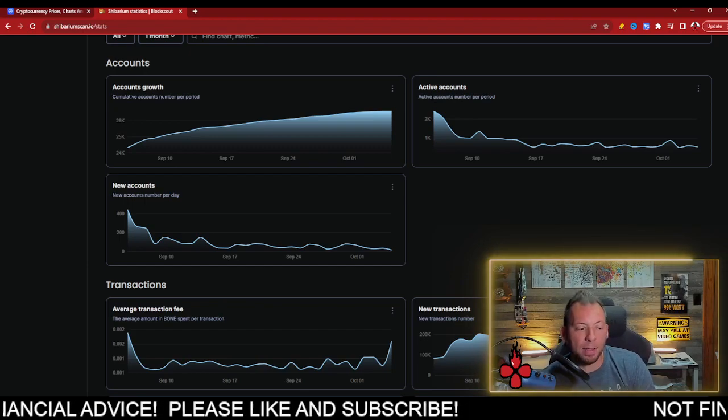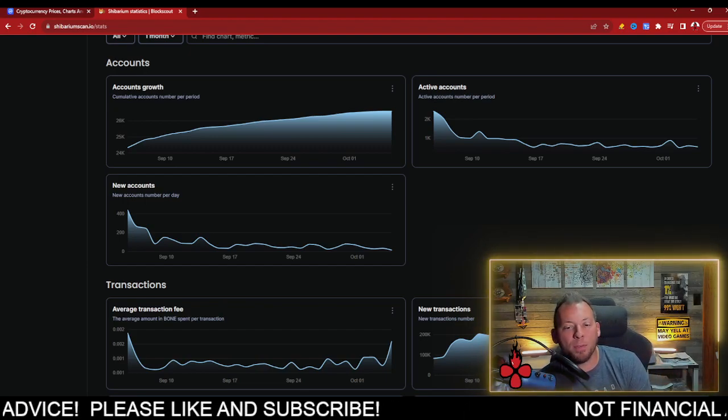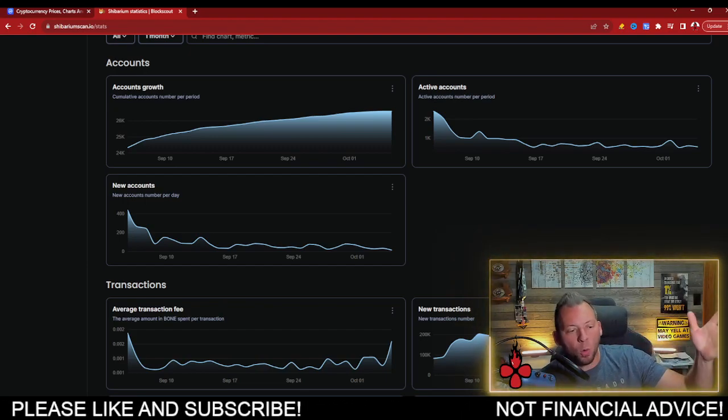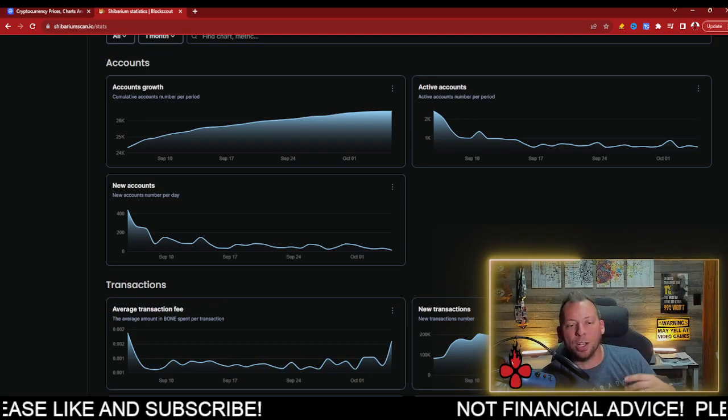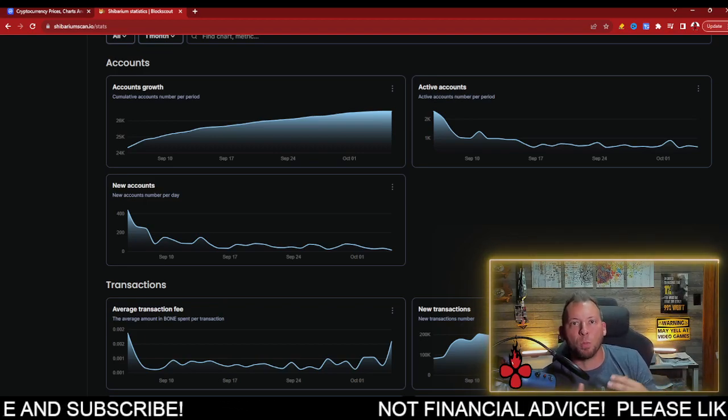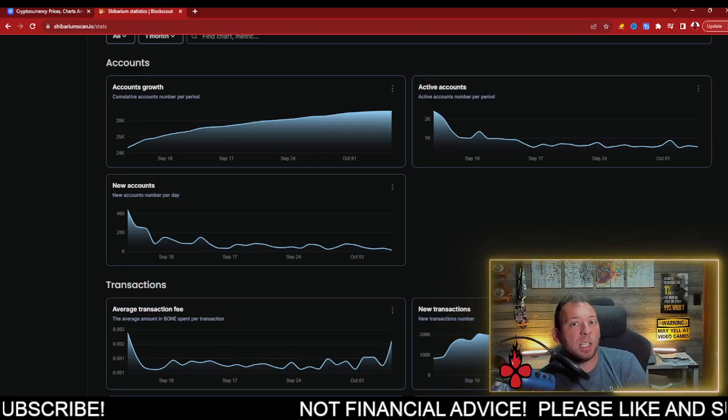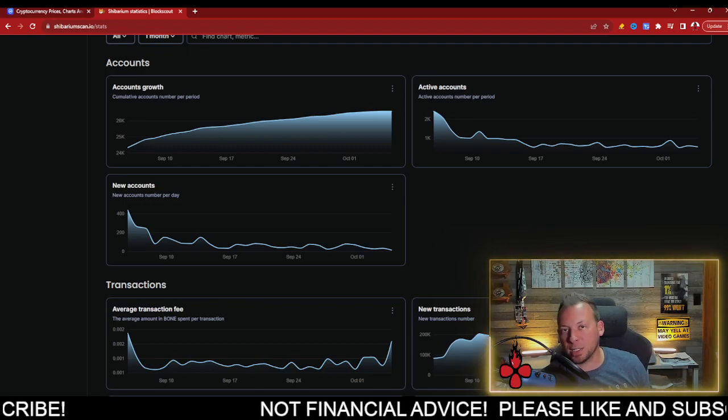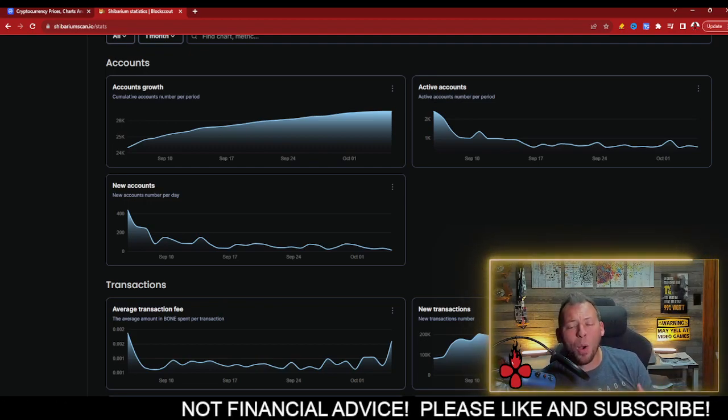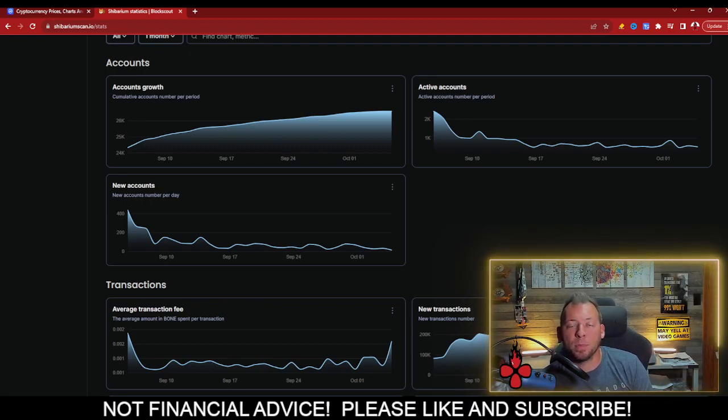Now, I'm not saying that the SHIB ecosystem is going to fail. I'm not saying that Bone is going to crash. I'm not saying nobody's going to utilize it. I think right now, obviously, part of this is just being a victim of a bear market. Right now, everything's not that exciting. There's not a whole lot going on.